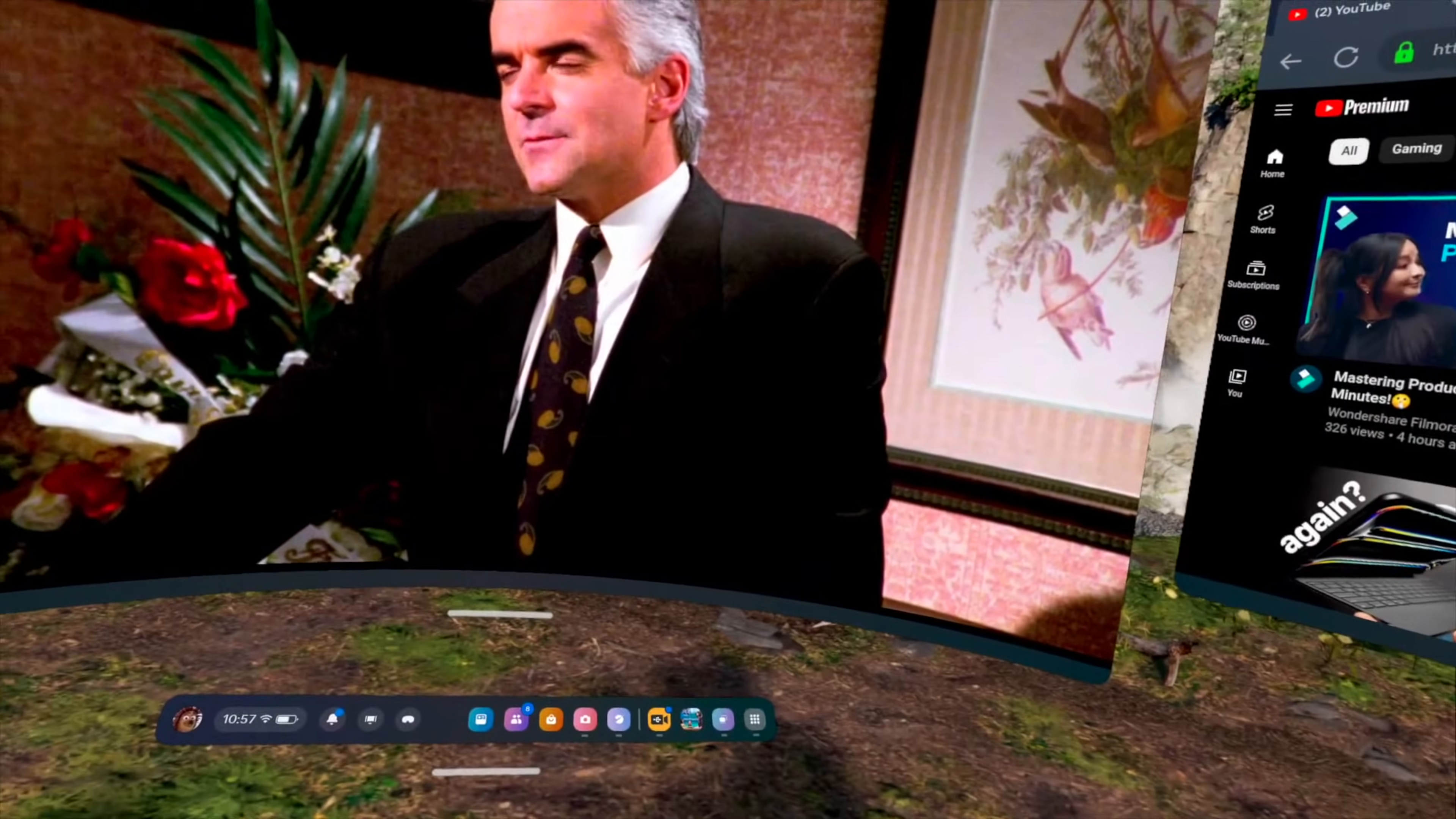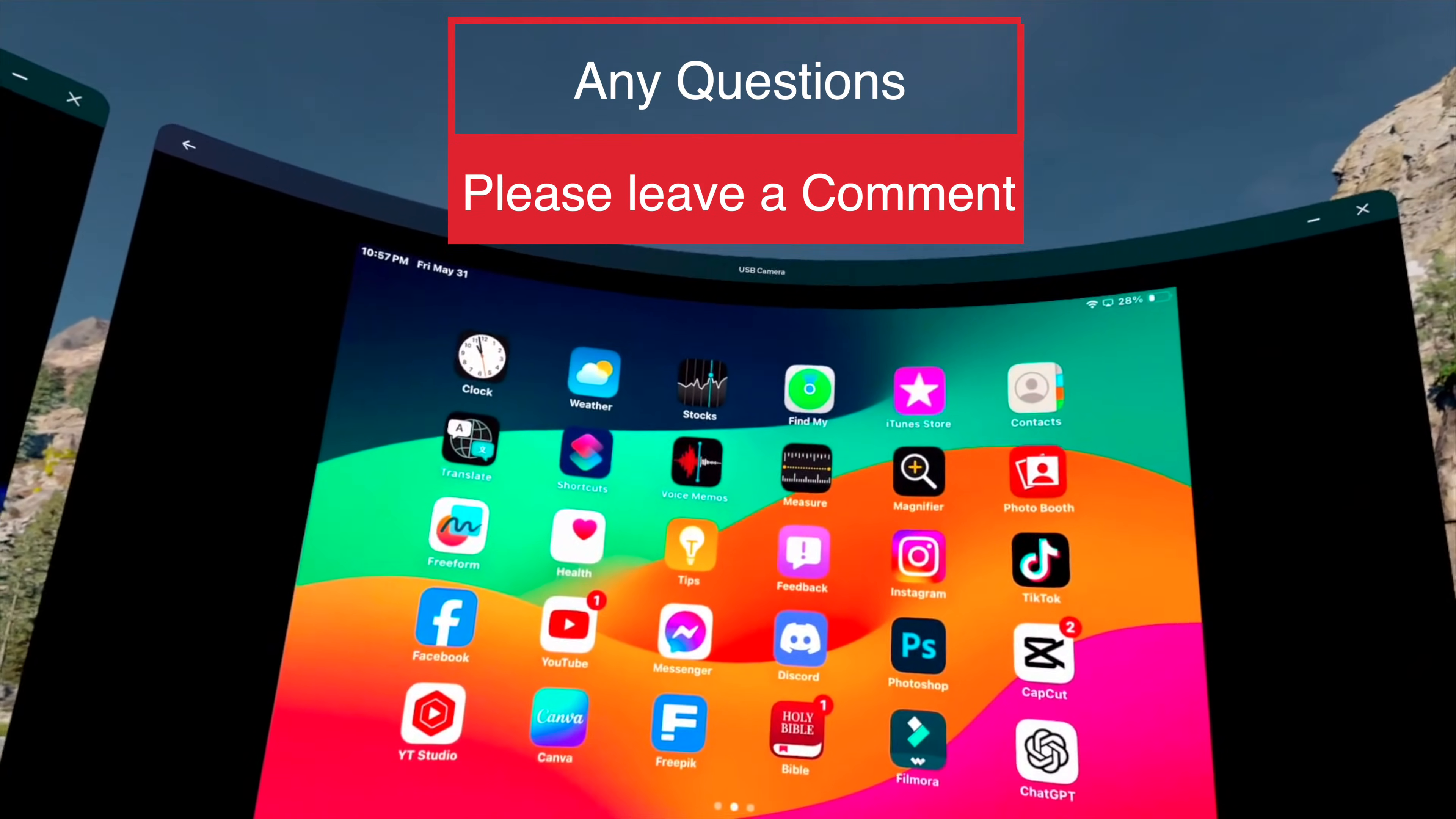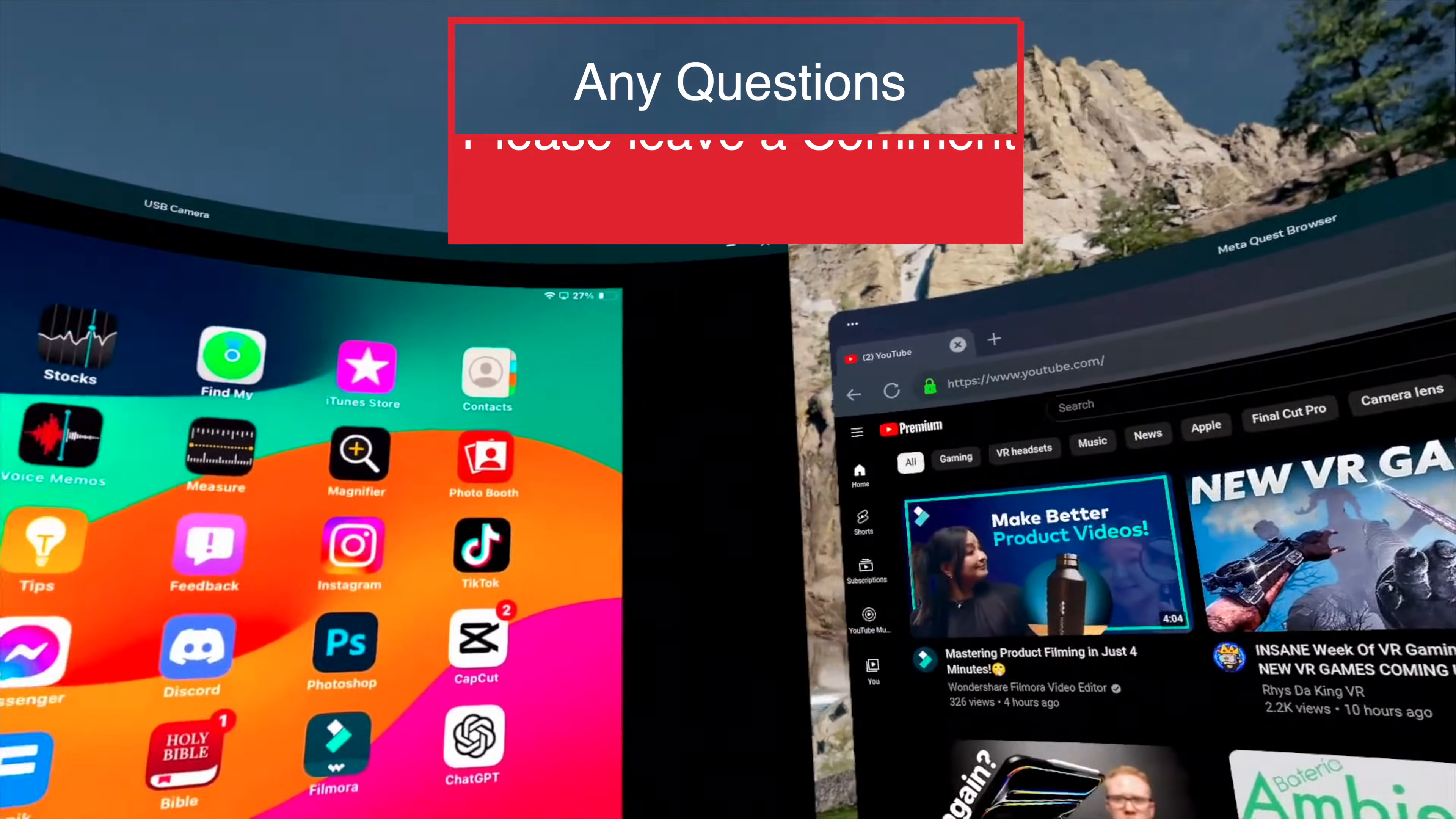So you can do all that inside your Quest headset. You can have your iPad up, you can also work on your computer, you can also bring up YouTube or anything else you want to do. You can do it all.